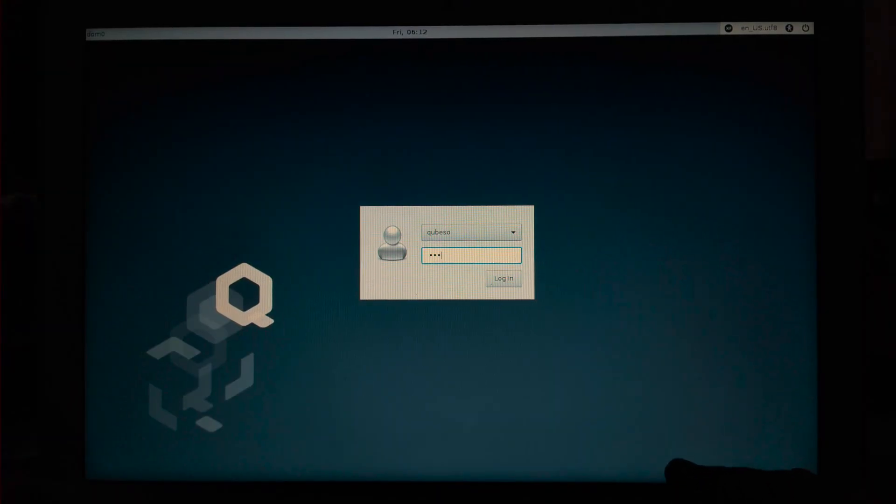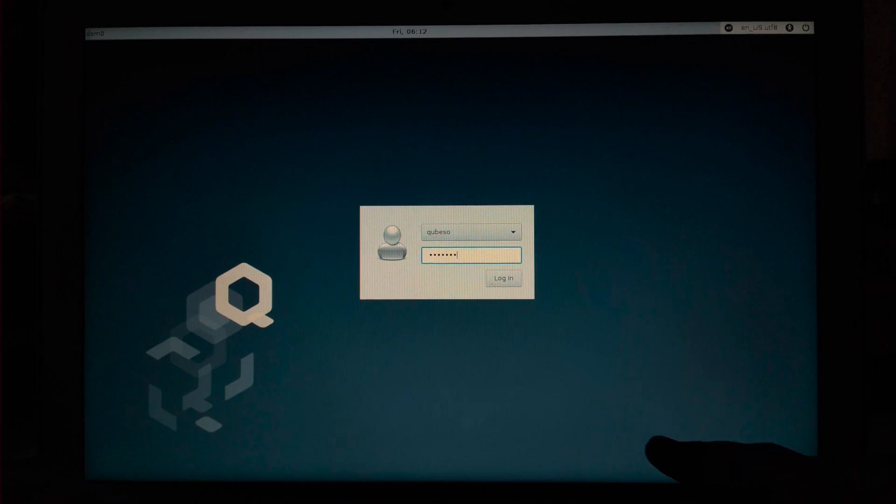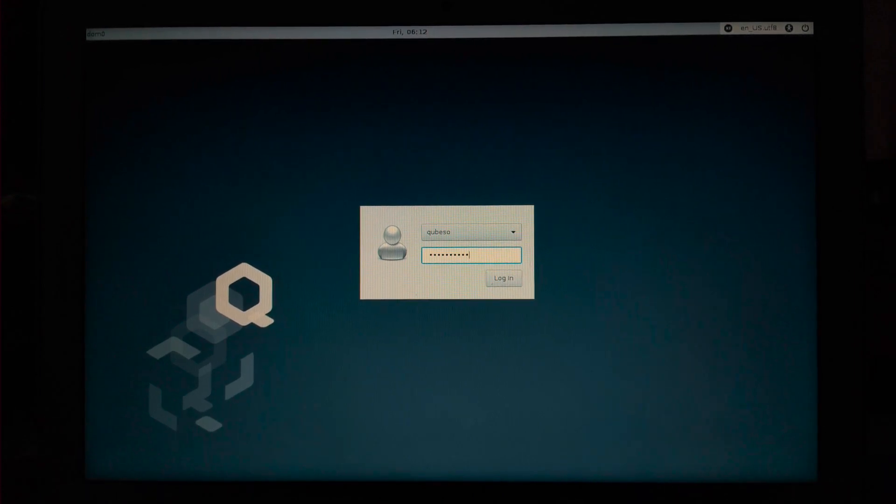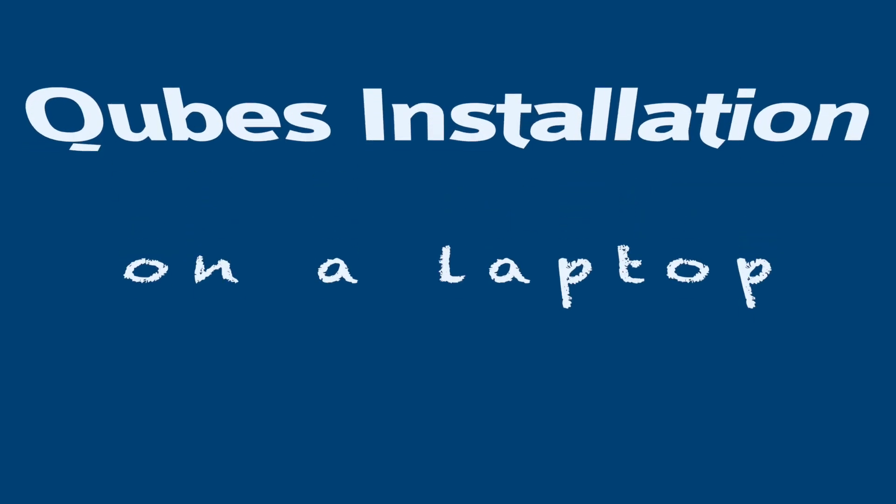We've entered the login window. Type the password and click on login to login as normal user. This is how you can install Qubes on a USB stick and boot it from any laptop or PC.